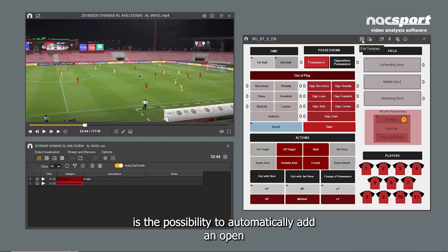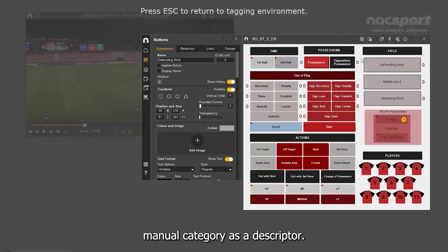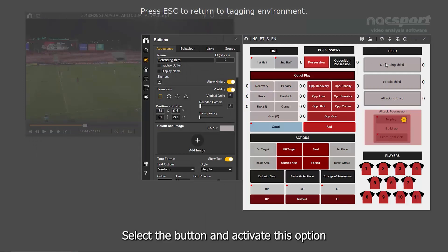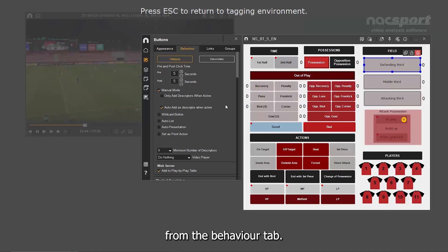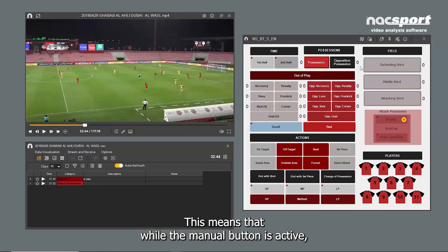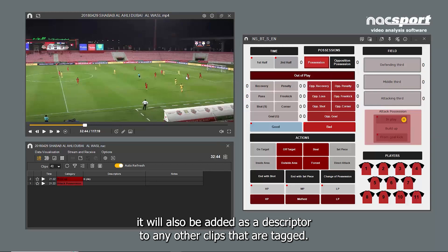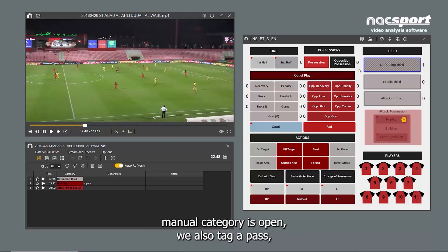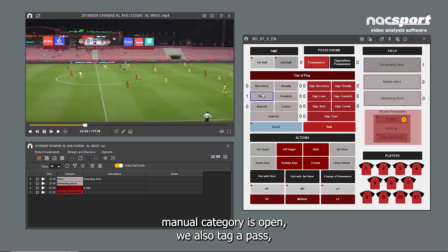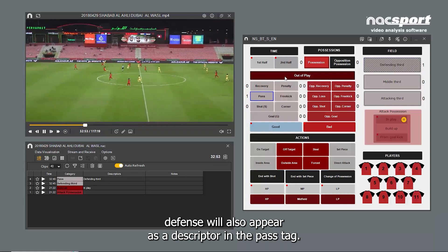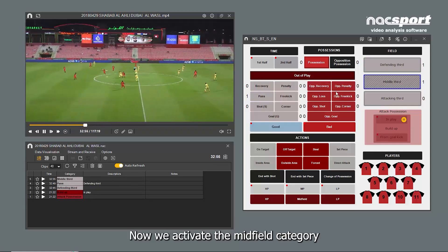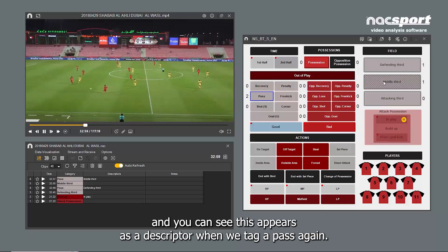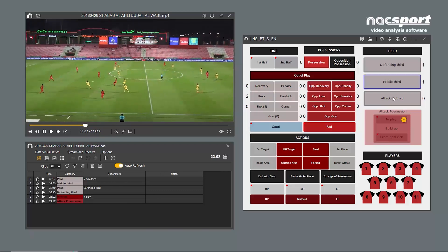Another change is the possibility to automatically add an open manual category as a descriptor. Select the button and activate this option from the Behaviour tab. This means that while a manual button is active, it will also be added as a descriptor to any other clips that are tagged. For example, when the defence manual category is open and we also tag a pass, defence will also appear as a descriptor in the pass tag. Now we activate the midfield category, and you can see this appears as a descriptor when we tag a pass again. Same with attack.